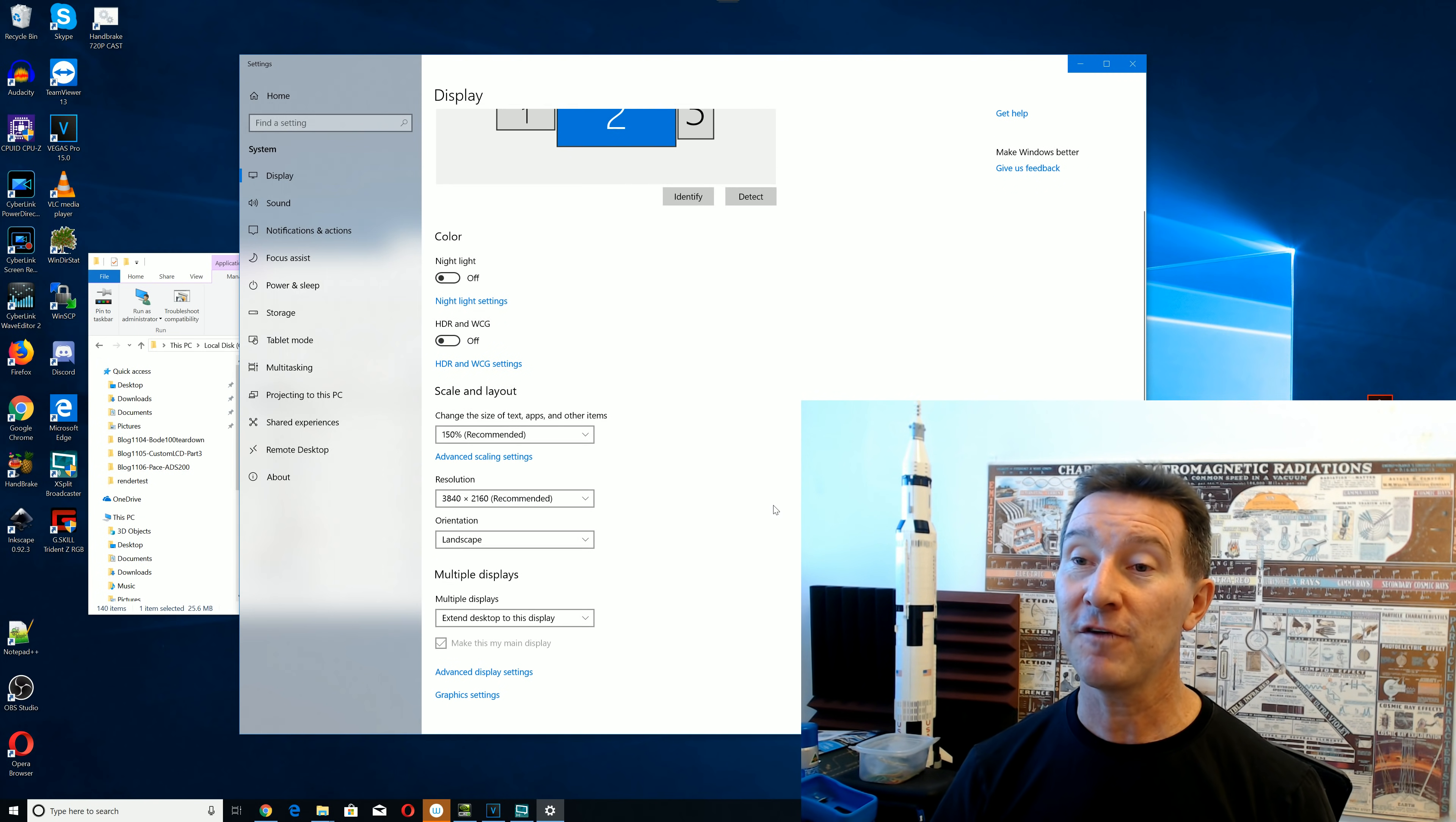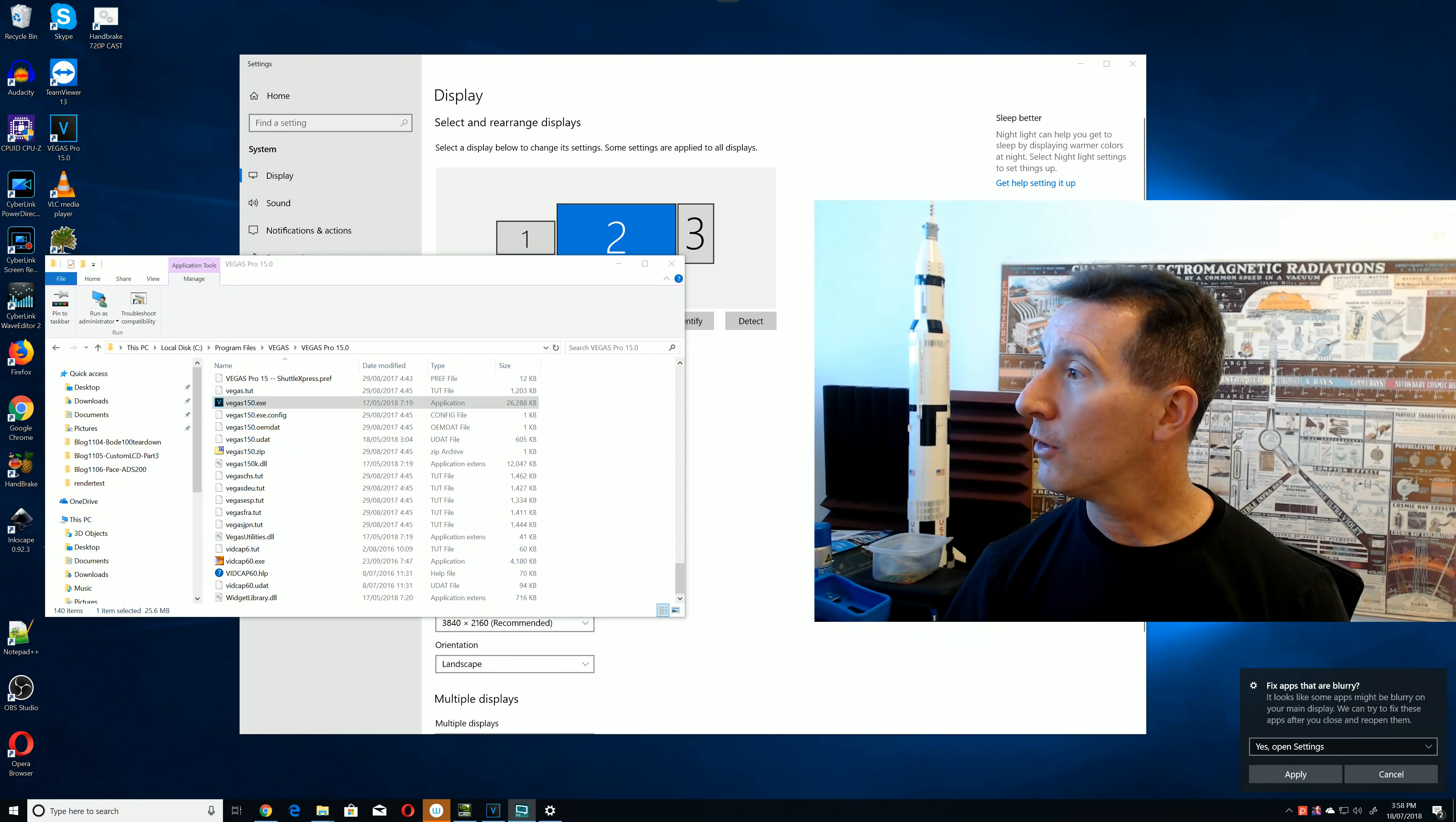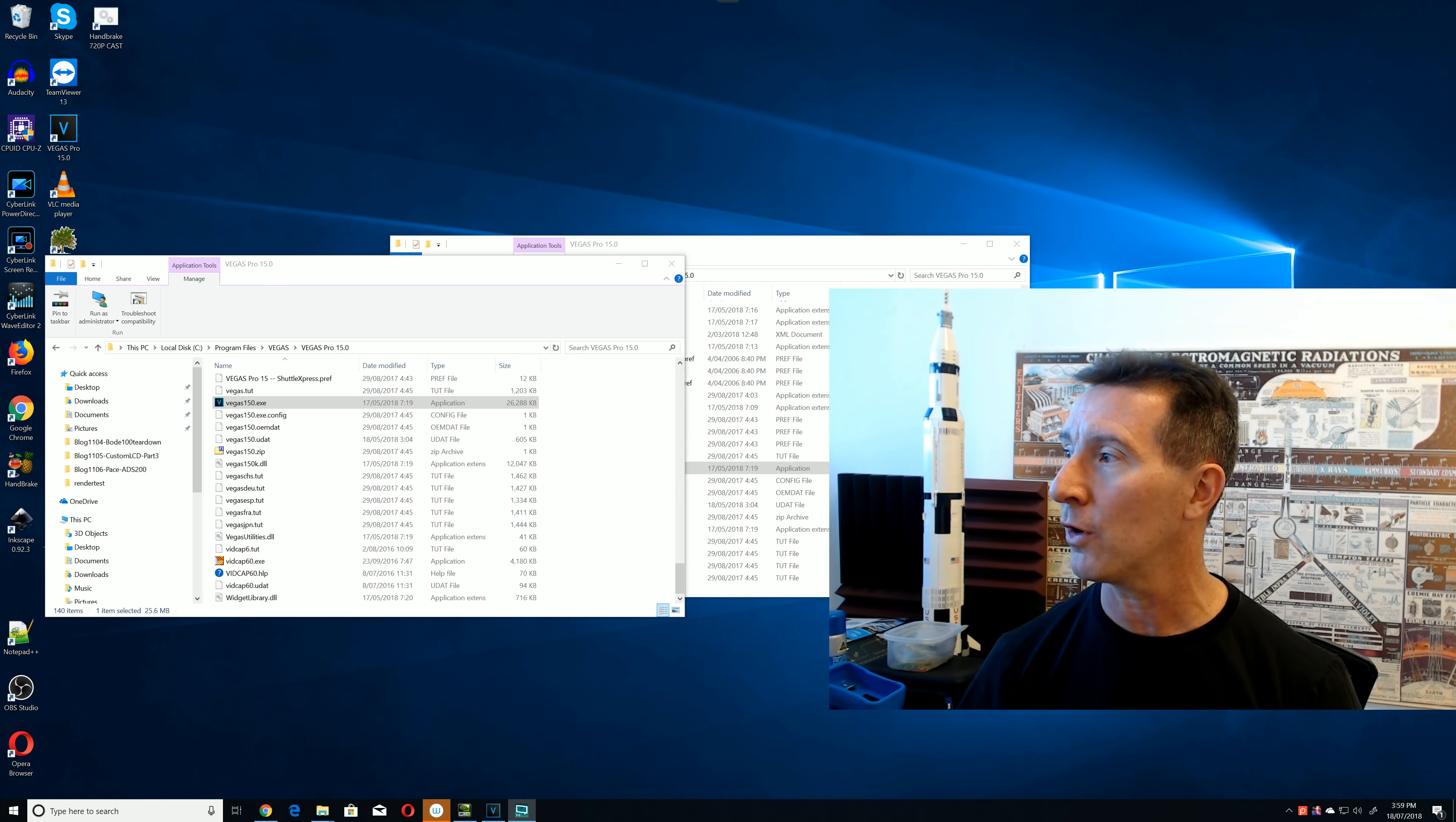Anyway, so 150% scaling, and the fonts are quite a readable size. But the problem has been that some applications are blurry, and here we go, Windows tells you down here, fix apps that are blurry, and you can go in there and open settings, and you can fix scaling apps that are blurry. I don't recommend this, and I found that no option of that makes it actually work.